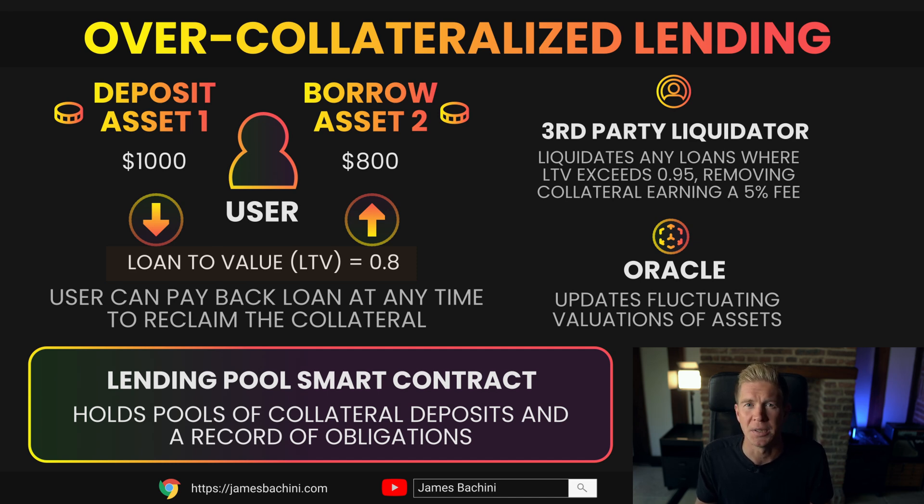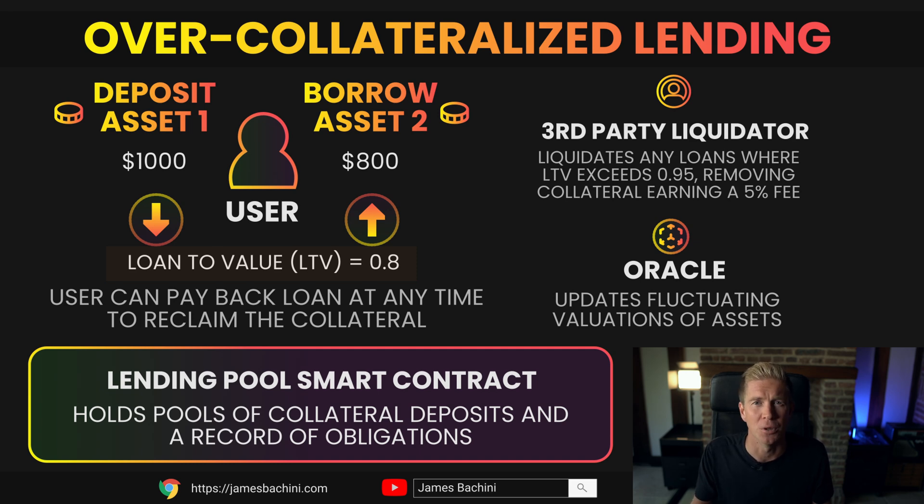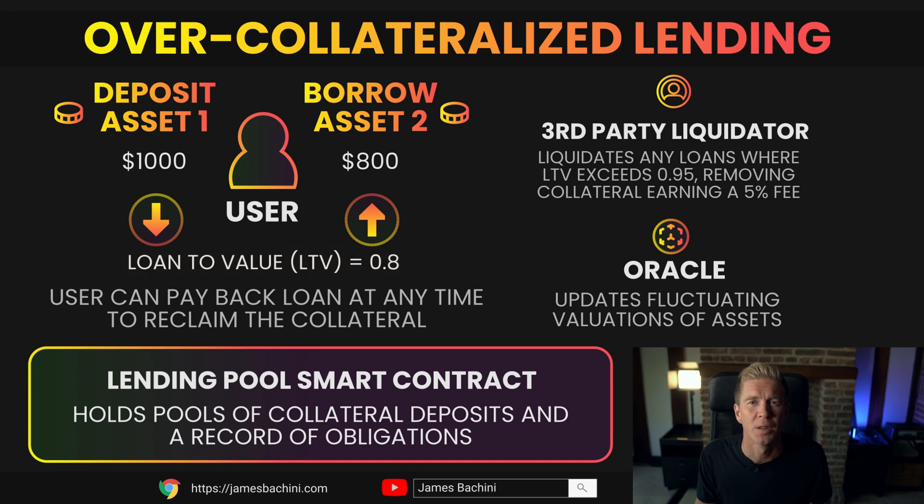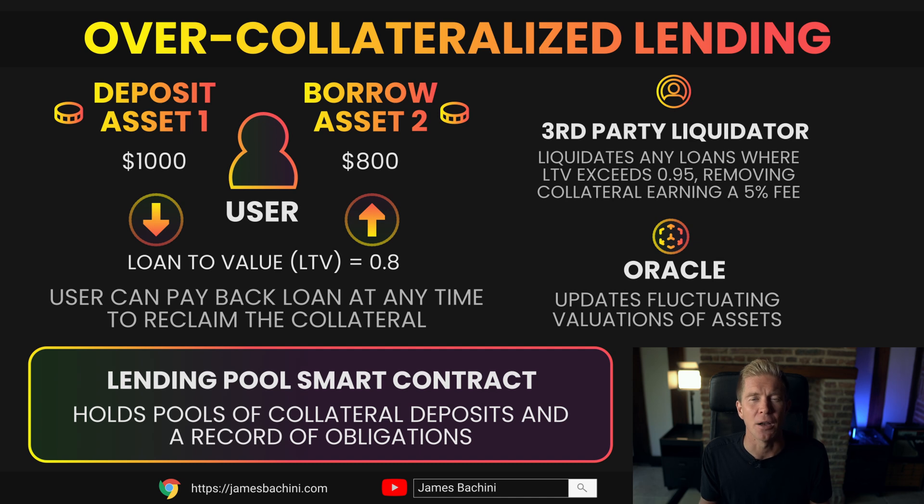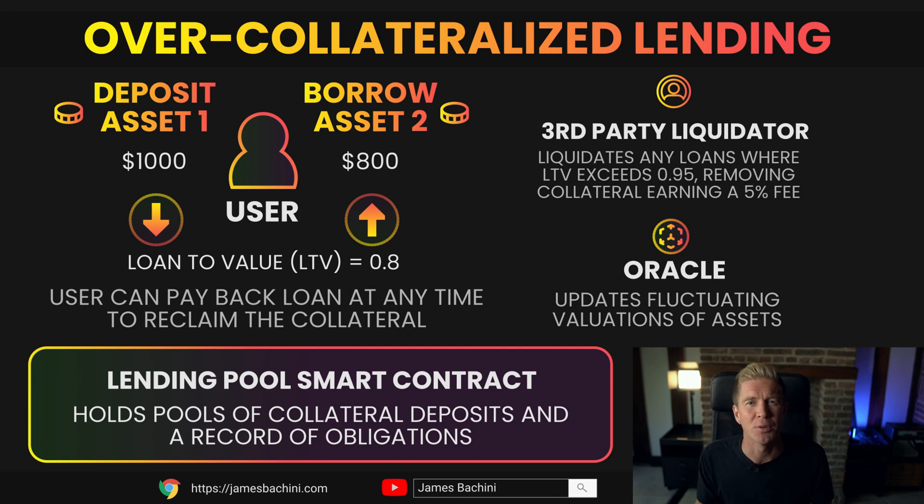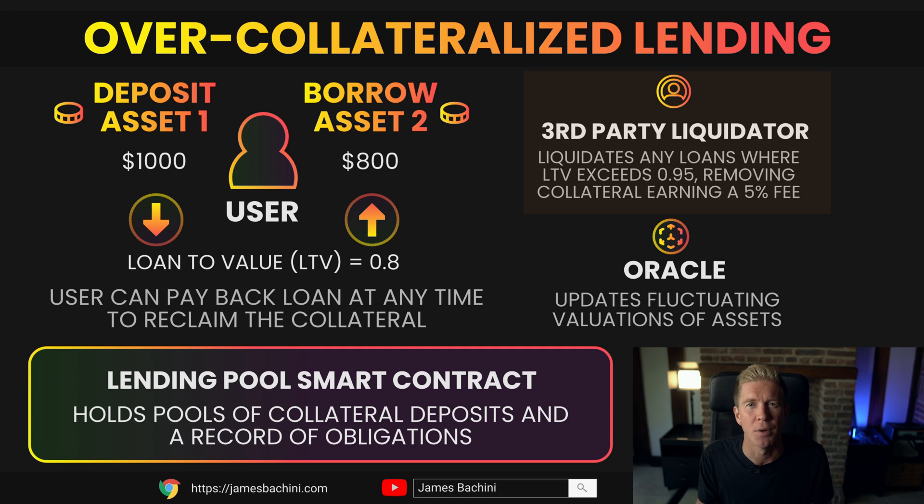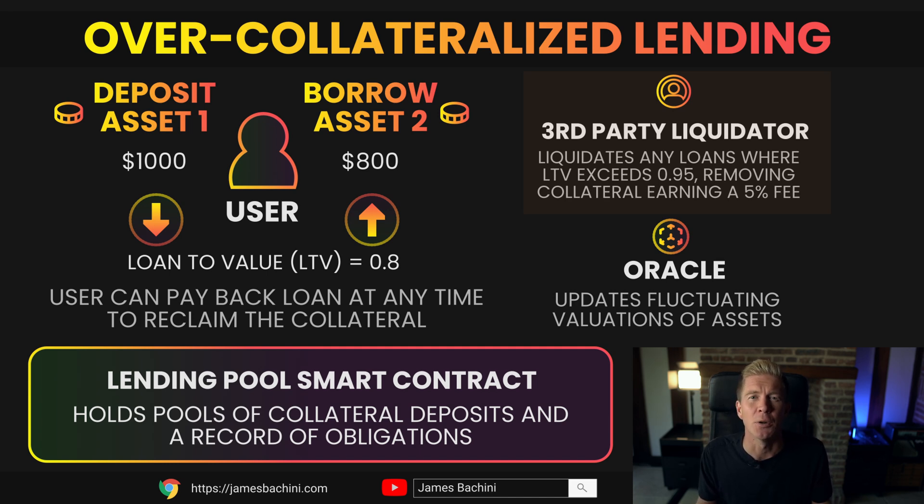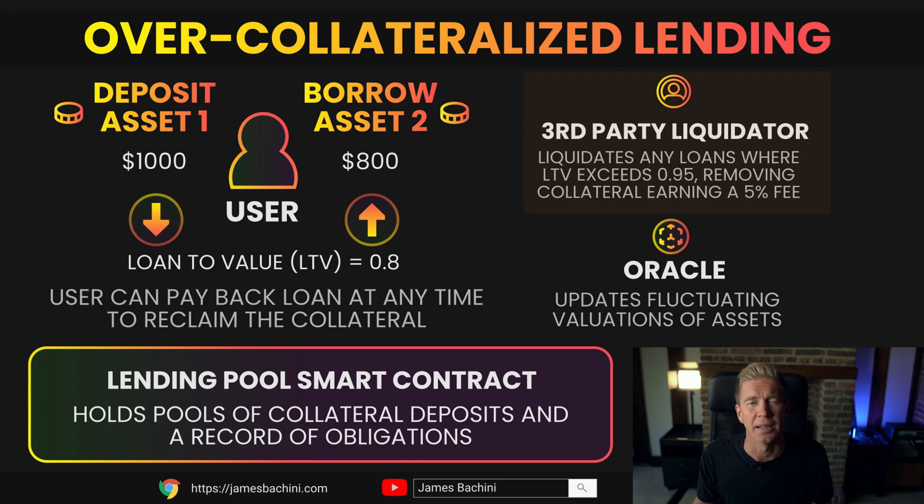A user can pay back this loan at any time—they simply pay back token B and they can take the original collateral out in token A. What can also happen is if token A depreciates in value and that LTV ratio gets higher and higher, closer to 100 percent where the loan is of equal weight, before that happens a third-party liquidator will be authorized by the smart contract to go in and liquidate the position. They'll take the collateral and earn a small fee for selling that collateral off to wipe out the loan, and that keeps the pool healthy.